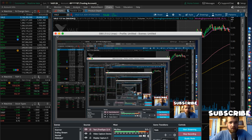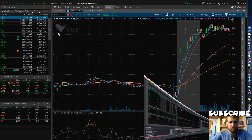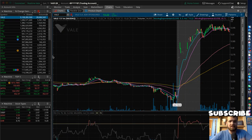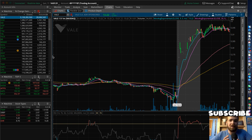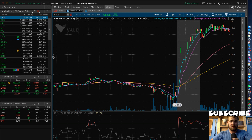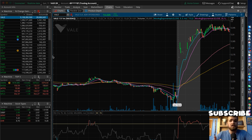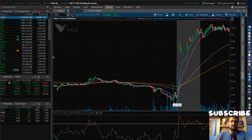Alrighty guys, what is going up? Welcome back to the best day trading and investing channel on YouTube. I am your host Carter. In today's episode we are going to be talking about float and how you can use the thinkorswim platform to get a good gauge on whether you are trading low float stocks.